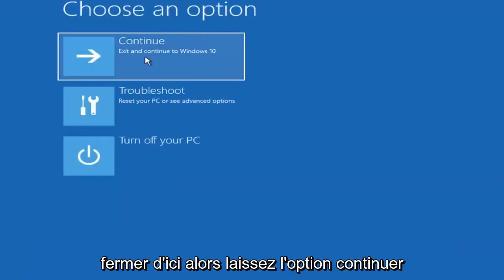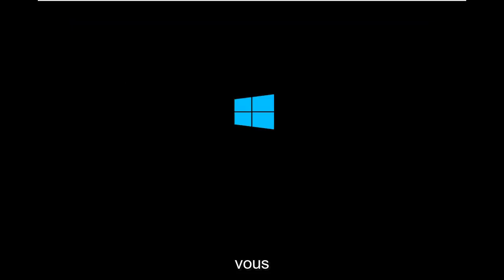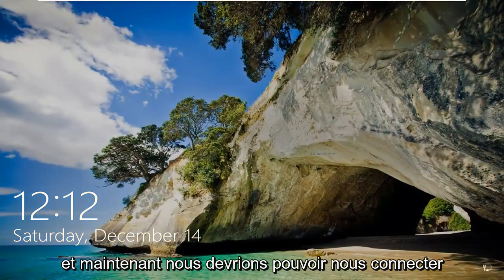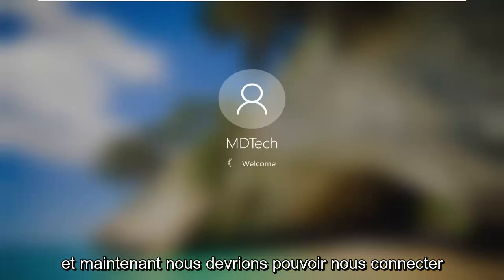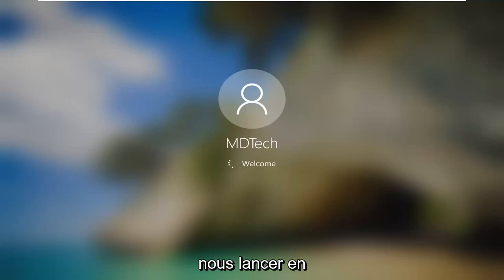Once you're done with that, close out of there and select the continue option. Now we should be able to sign in here. It should automatically begin booting us in.